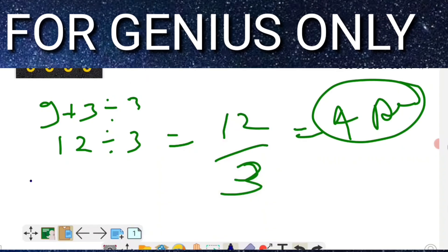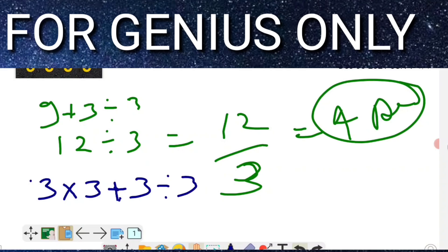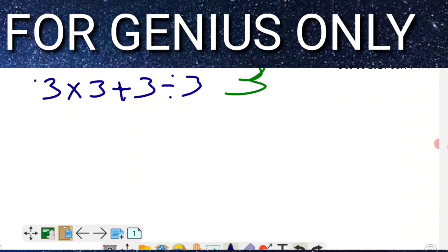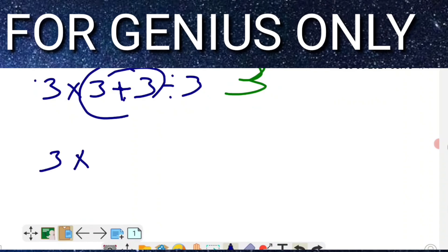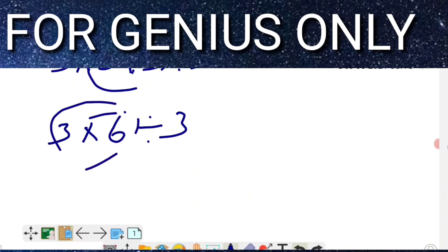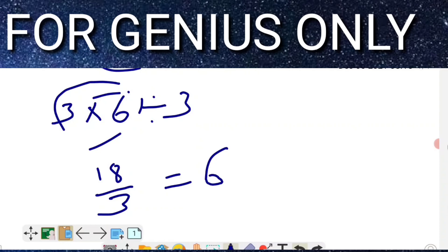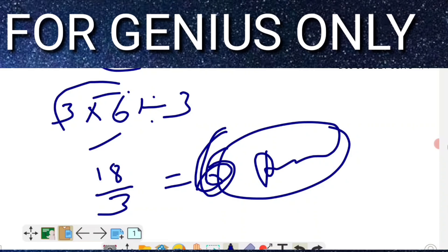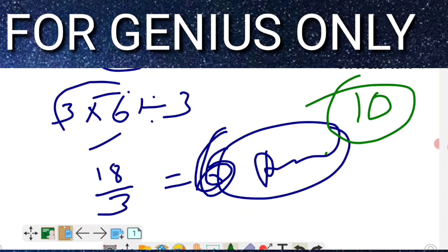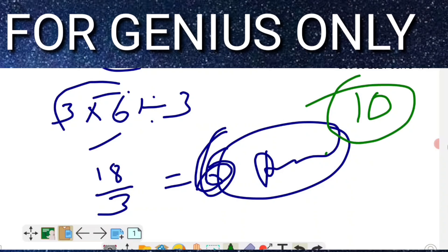Another wrong method people use: they do 3 + 3 = 6, then multiply by 3 to get 18, then divide by 3 to get 6. But remember, the exact answer I solved before is 10. This equation's answer is 10. If you have any confusion, please put it in the comment box below and I will reply. Thanks for watching on channel KartClue.com. Bye, friends, take care.